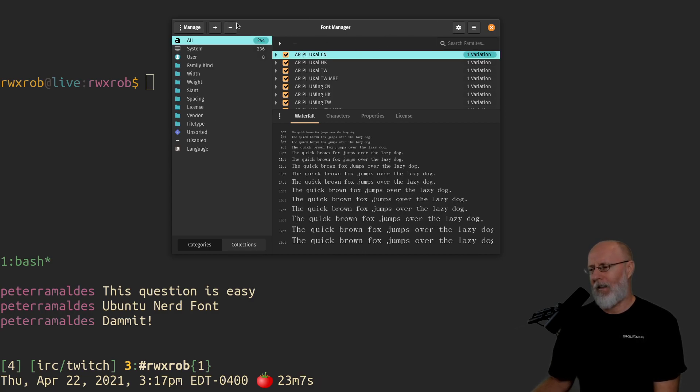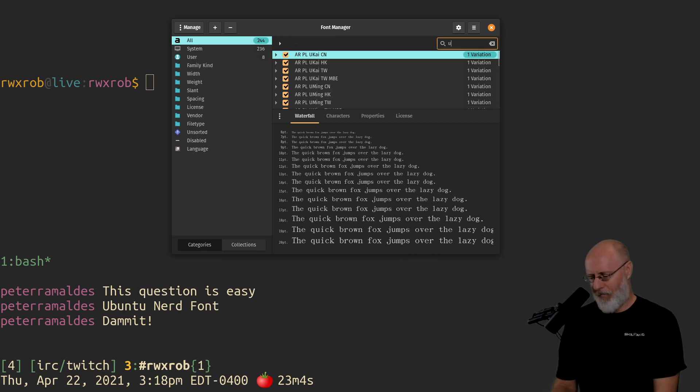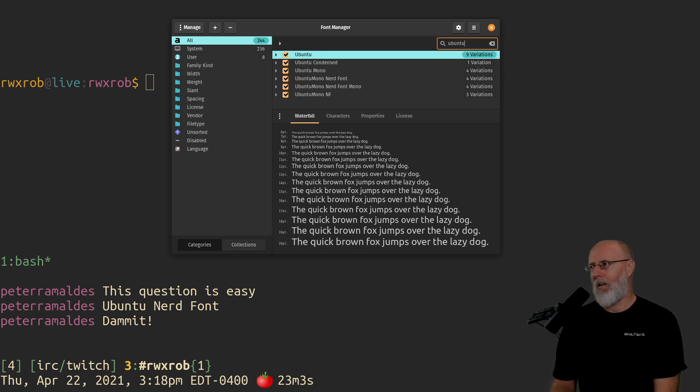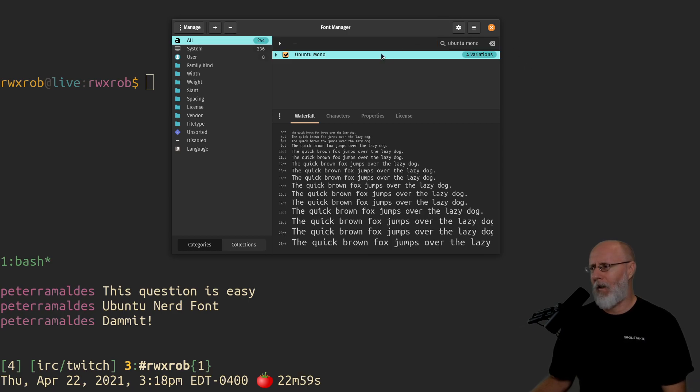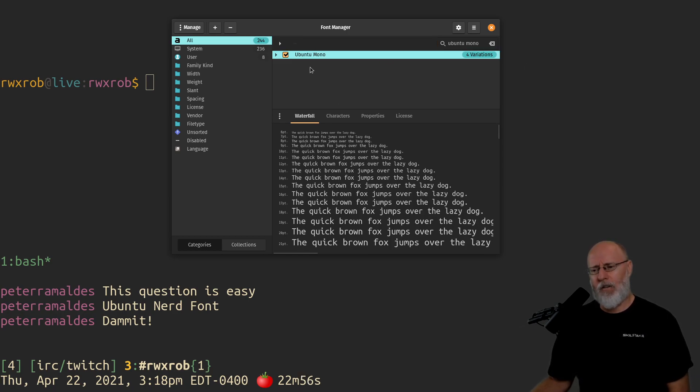So we're going to go find, search for the family Ubuntu Mono. You know, people obsess over this. I guess if you're going to get this, by the way, yeah I'll show you how to go get it.